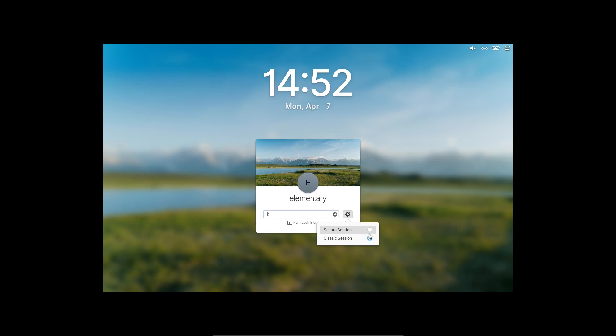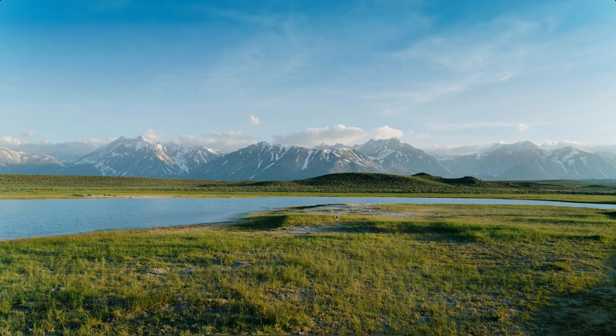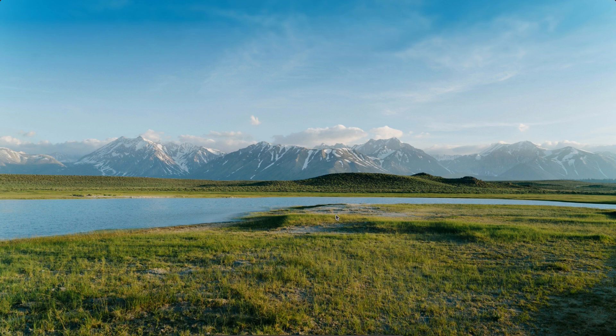I am going to use the X session simply because in my testing on virtualization, the X session does actually work better. And so we're going to hit our login there, enter my super secret password. That's definitely not one, two, three, and we will land on the Pantheon desktop.